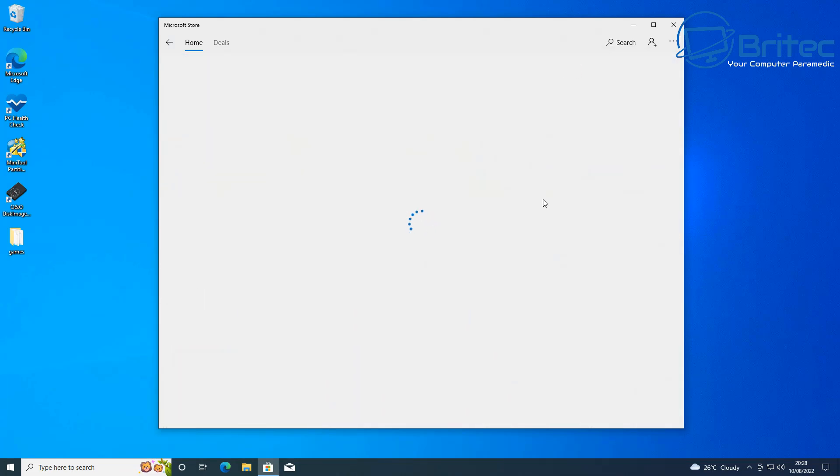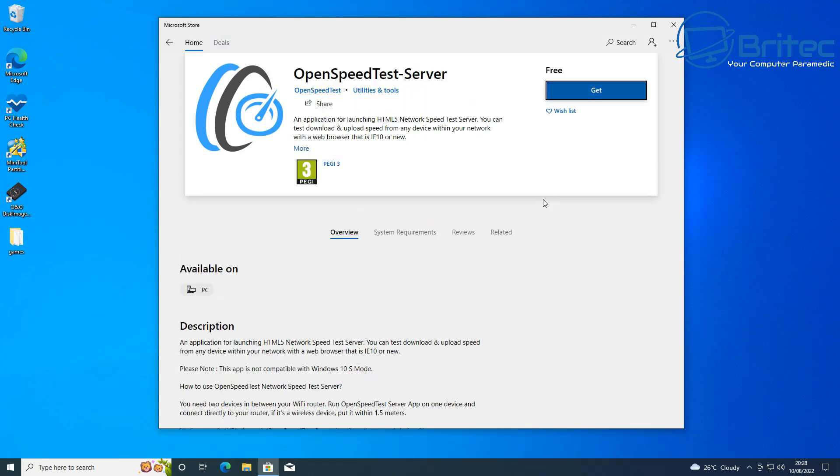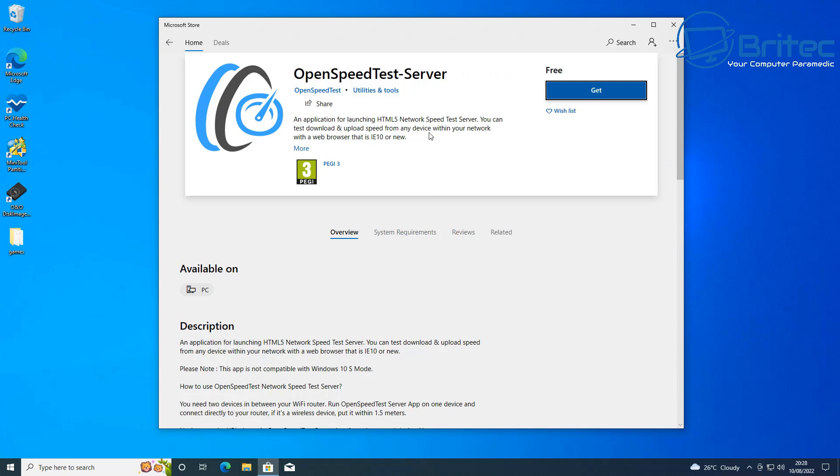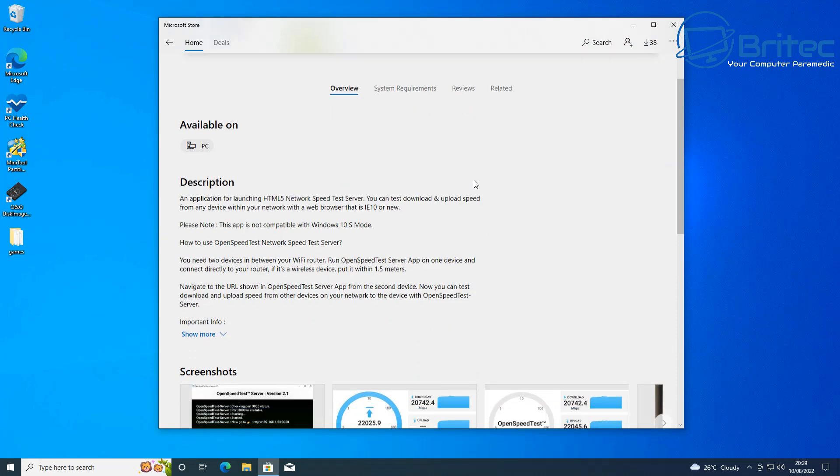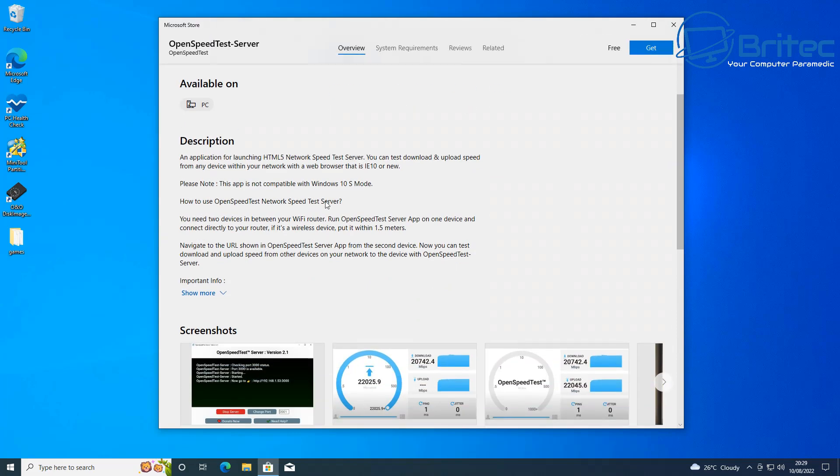This will open up the page where you can download it. So it says free and click on get, so hit the get button and you'll be able to install it on your PC. This app is not compatible with Windows 10 S mode, so just make sure that you're not using that version of Windows.